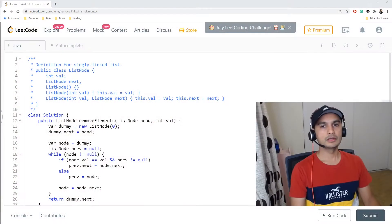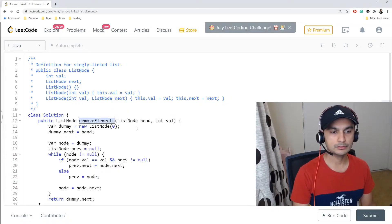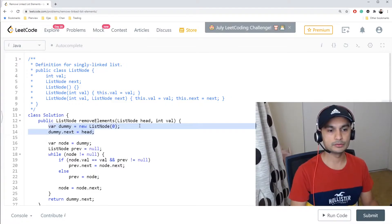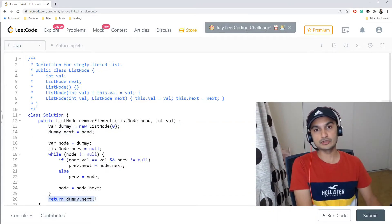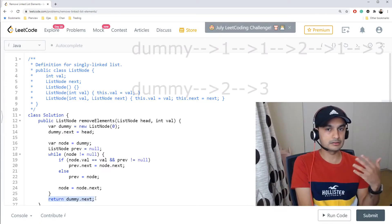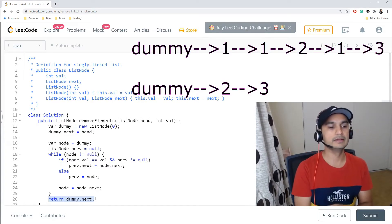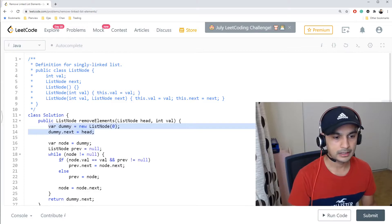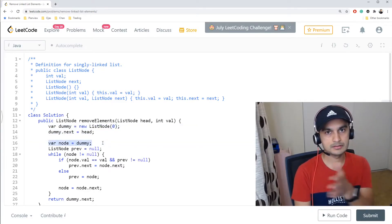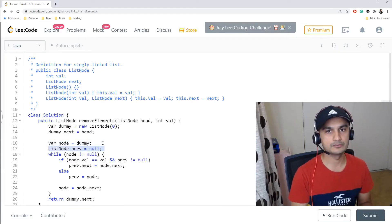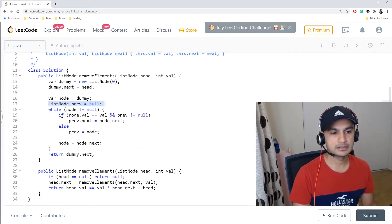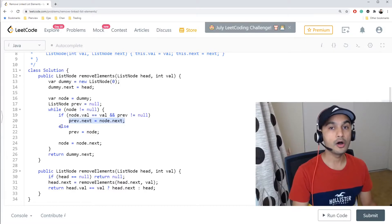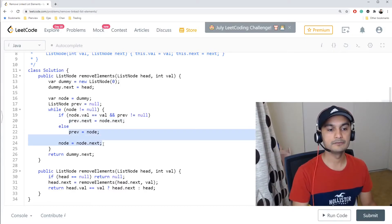Here's the final iterative code. We create a dummy node placed before the head, and we return dummy.next at the end — this handles the case where the head needs to be removed. We have node as the moving pointer and previous always pointing to the node before it. If node.value matches the value to remove, we set previous.next to node.next.